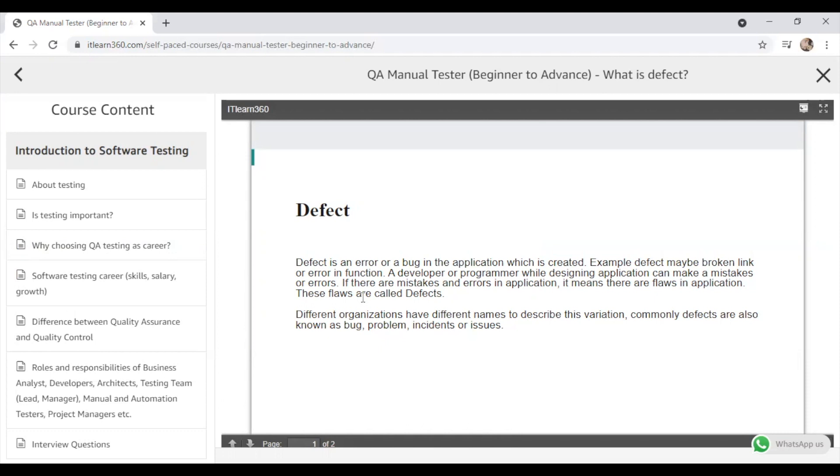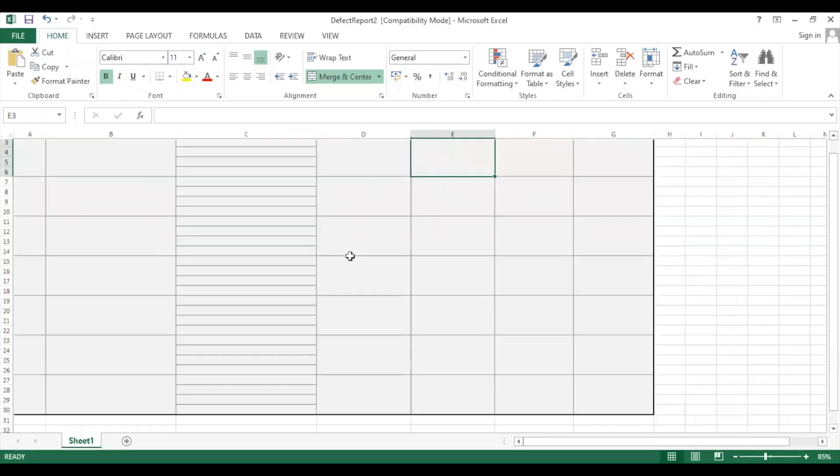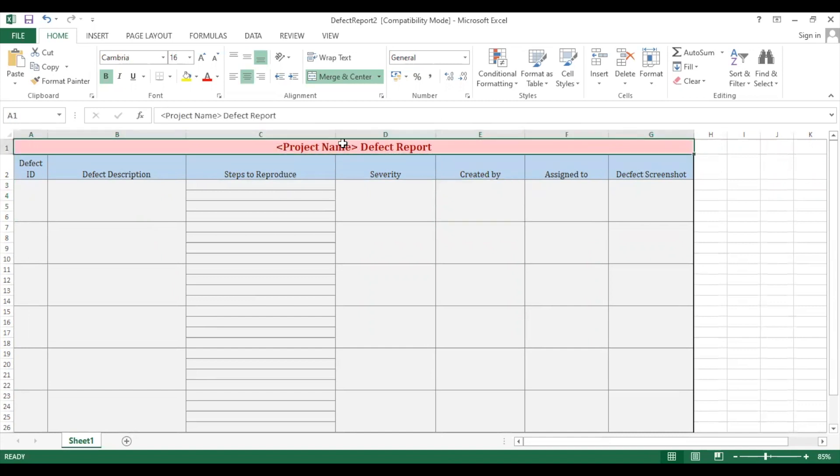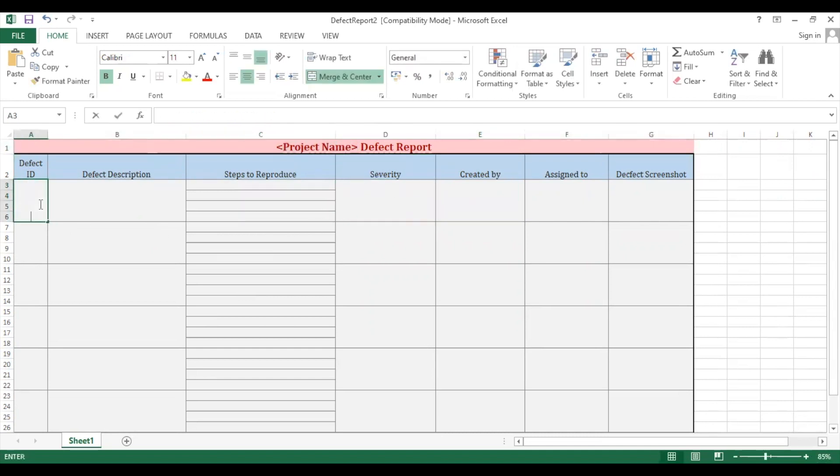Now we have knowledge of defect, so let us understand and see how defect report looks like. I am having a very good defect report template which I am going to use here to understand. I hope this is visible to all of you—here is a defect report where we first add a project name for what project this defect report is about. First thing we give a defect ID.